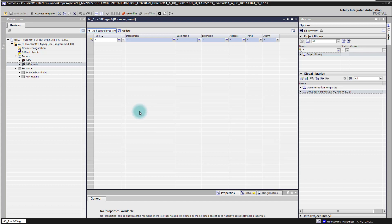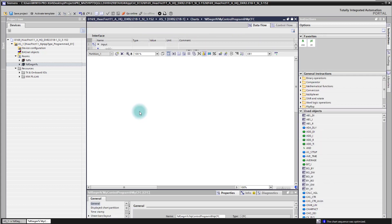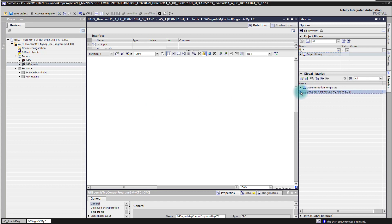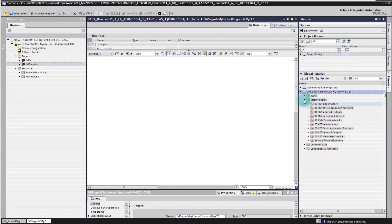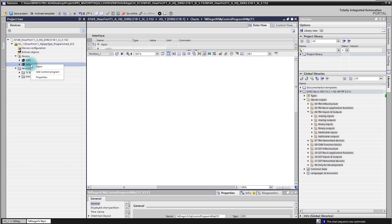Then you are able to add the control program and start coding your own control program. The same principle applies as shown in earlier videos — you can work from the libraries with the inputs, outputs, and also with the peripheral devices in the CFC and in the room segment editor. Another way to add your control program is via the context menu, where it is also possible to add it. That's the video about how to add your own control program on an empty DXR2 controller.